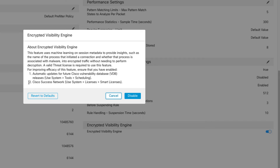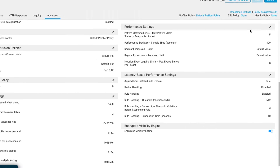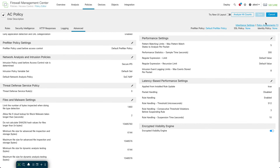Also, the Cisco Success Network is something we'd really like you to turn on — it helps with our telemetry for this product. I'll show you where that is in a second. After you turn EVE on, you save your policy and deploy it.